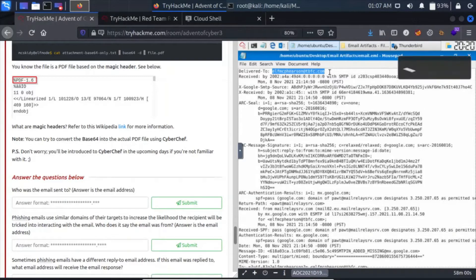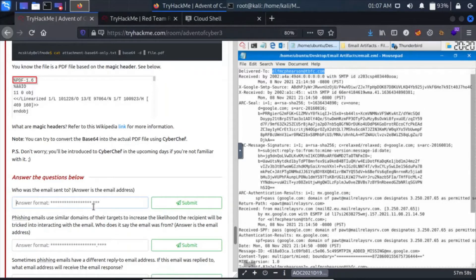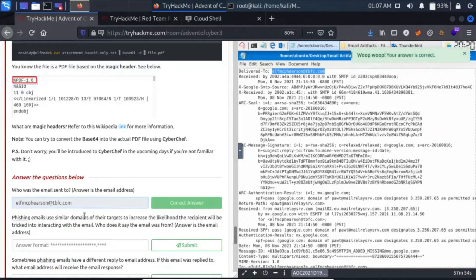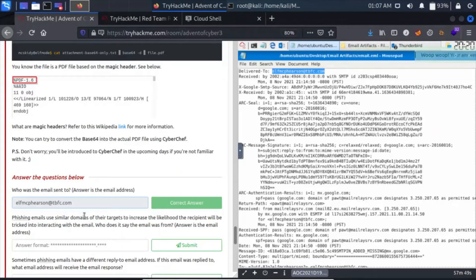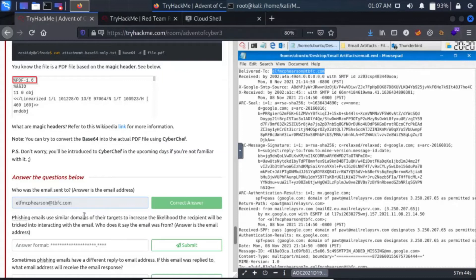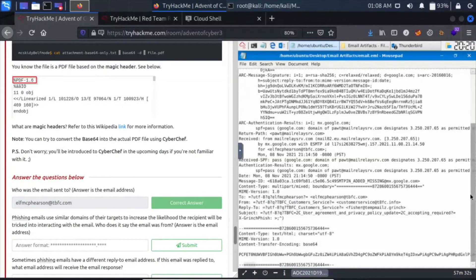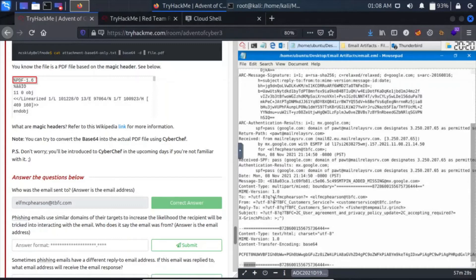Let's make it a bit bigger. It is delivered to elf.mc at santaclaus.thm. Phishing emails use similar domains of their targets to increase the likelihood the recipient will be tricked into interacting with the email. You have to gain the trust of your victim so that they will interact with your email, so you use similar domains the target uses.